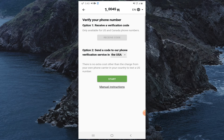There are two options for phone verification. The first option is only available for US and Canada phone numbers. If you are not living in the US or Canada, select the second option. There is no extra cost other than the charge from your own phone network to text a US number. Click Start.